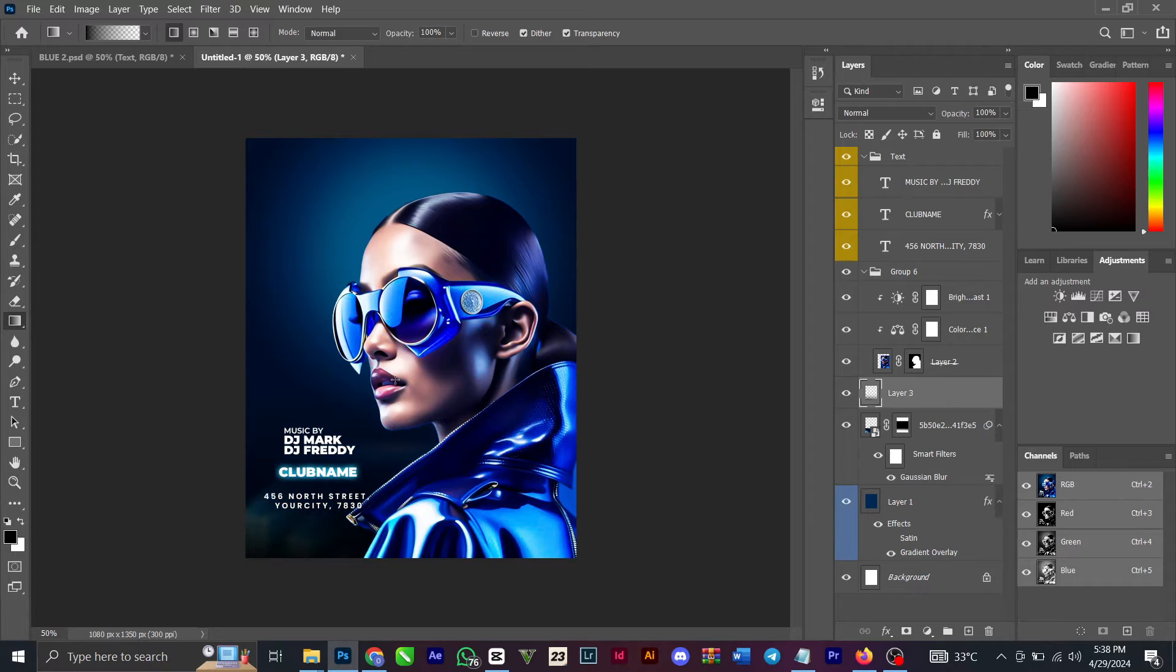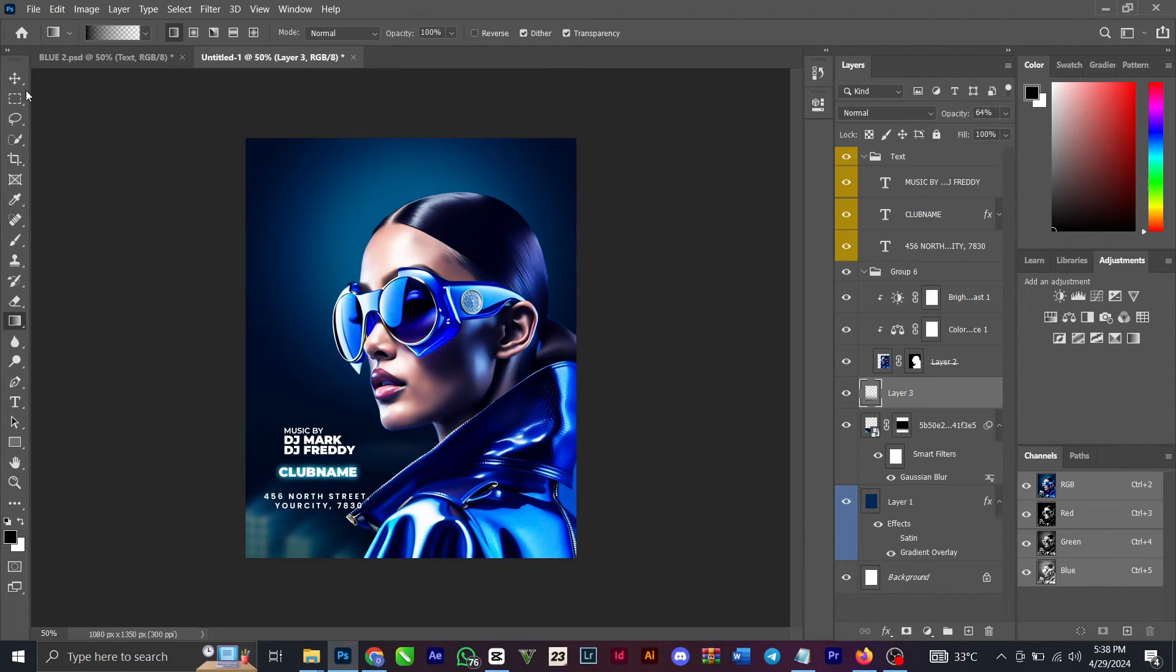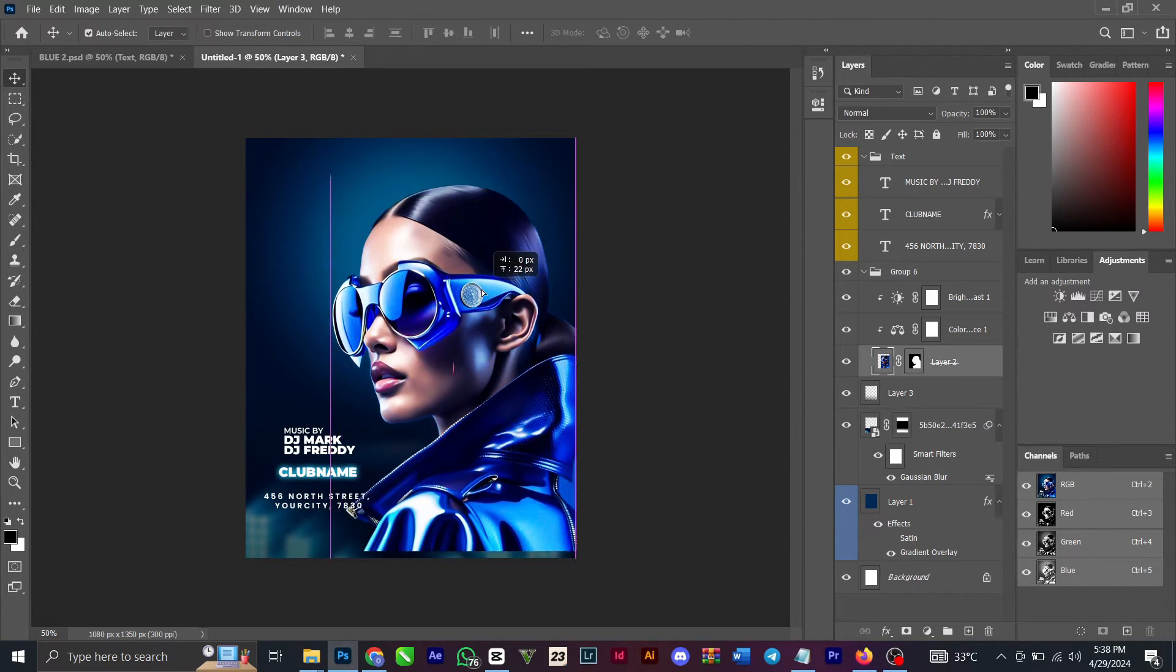You can do something like this. You can reduce the opacity. You can see something like this. You can try to play around with it.